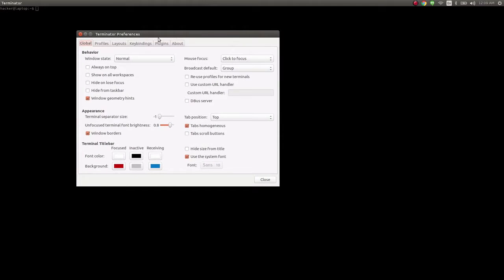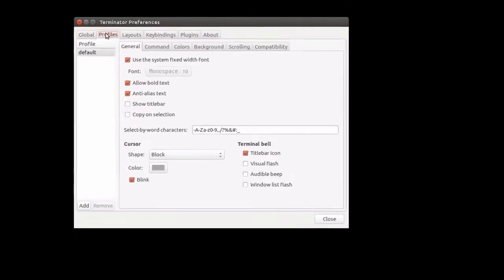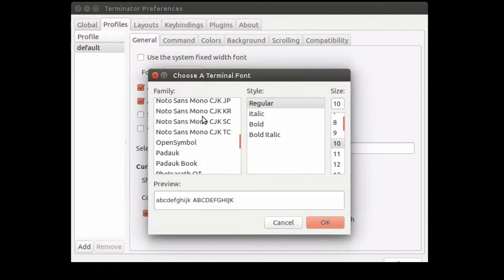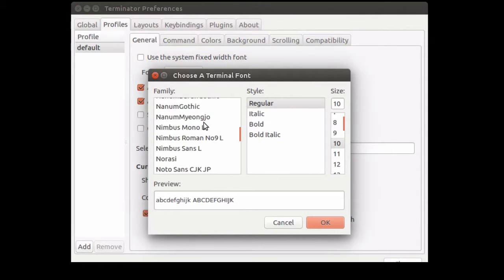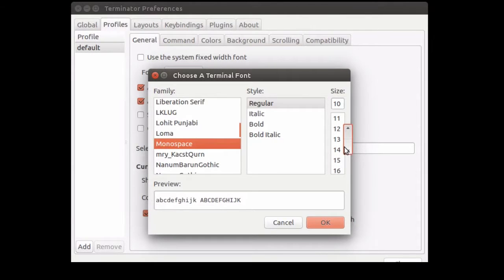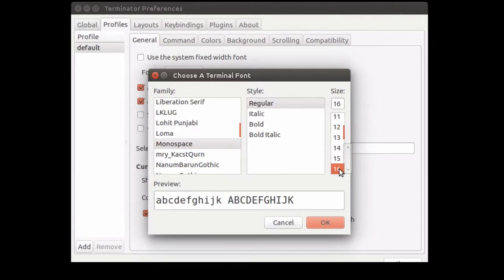Now, let's look at some other preferences. Let's change the font. For our video, we'll make it a bit larger than usual so that it is easy to read. Let's go with monospace 16.